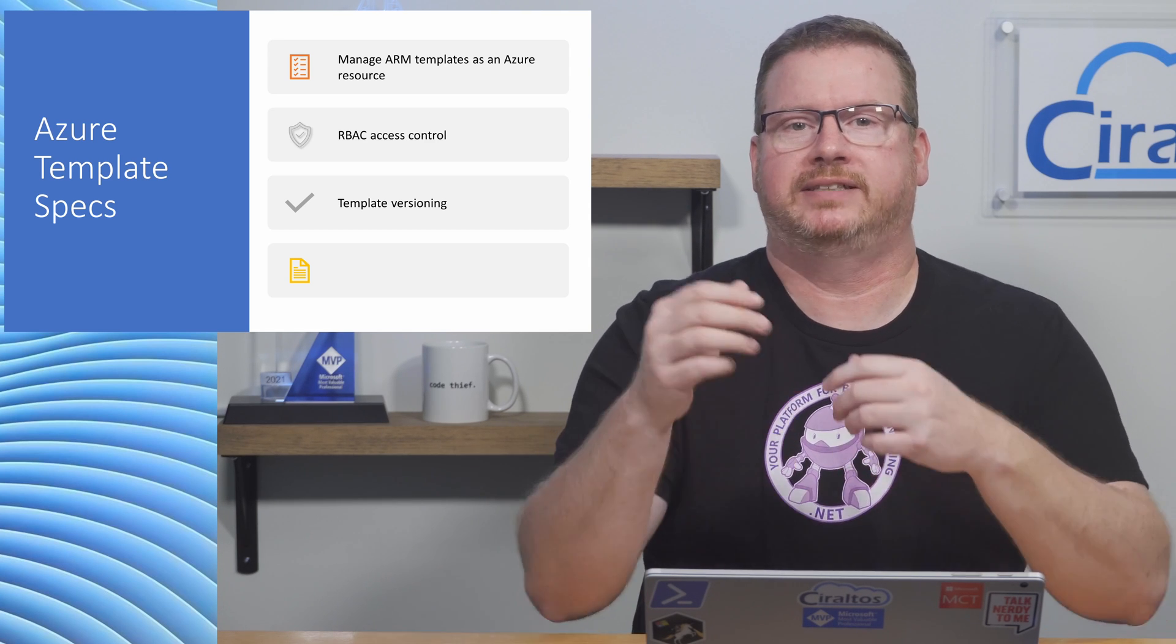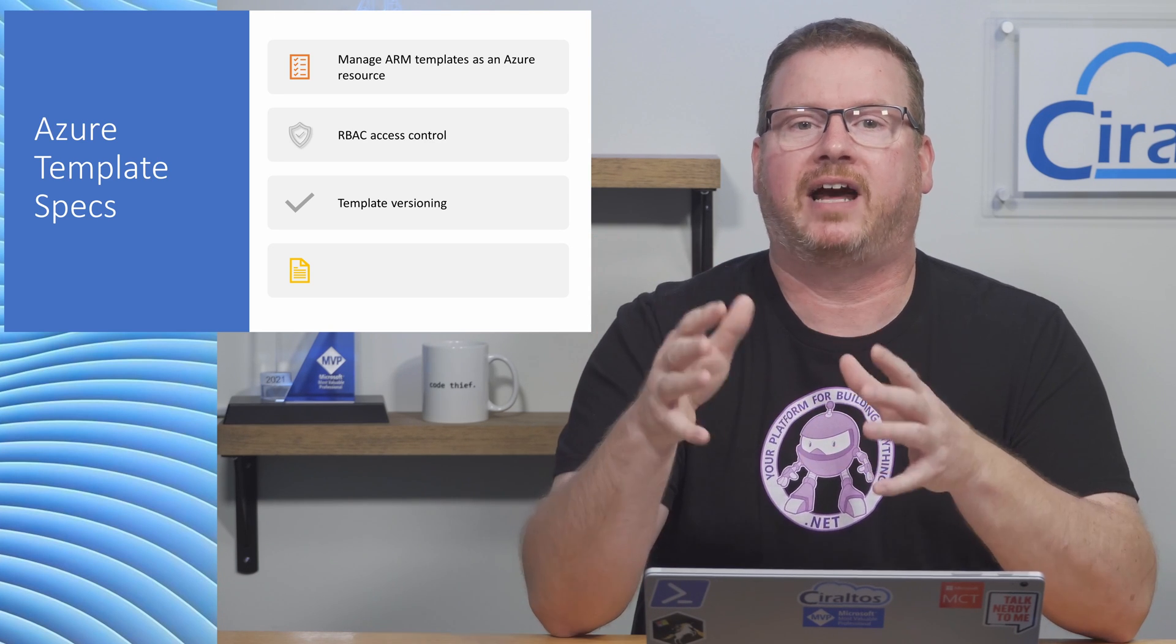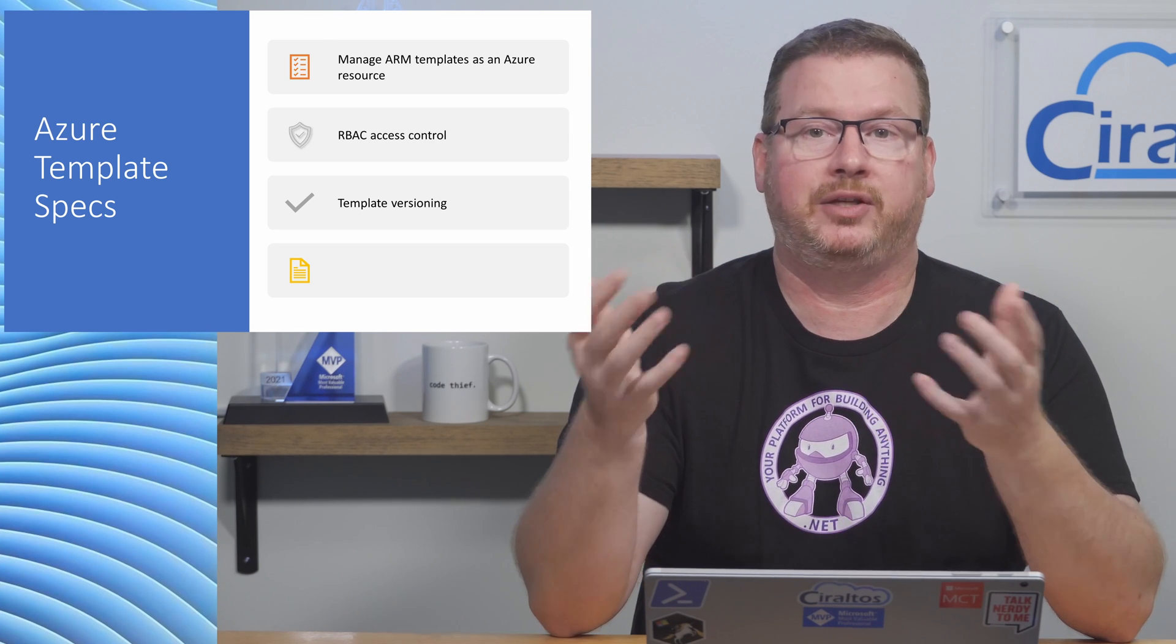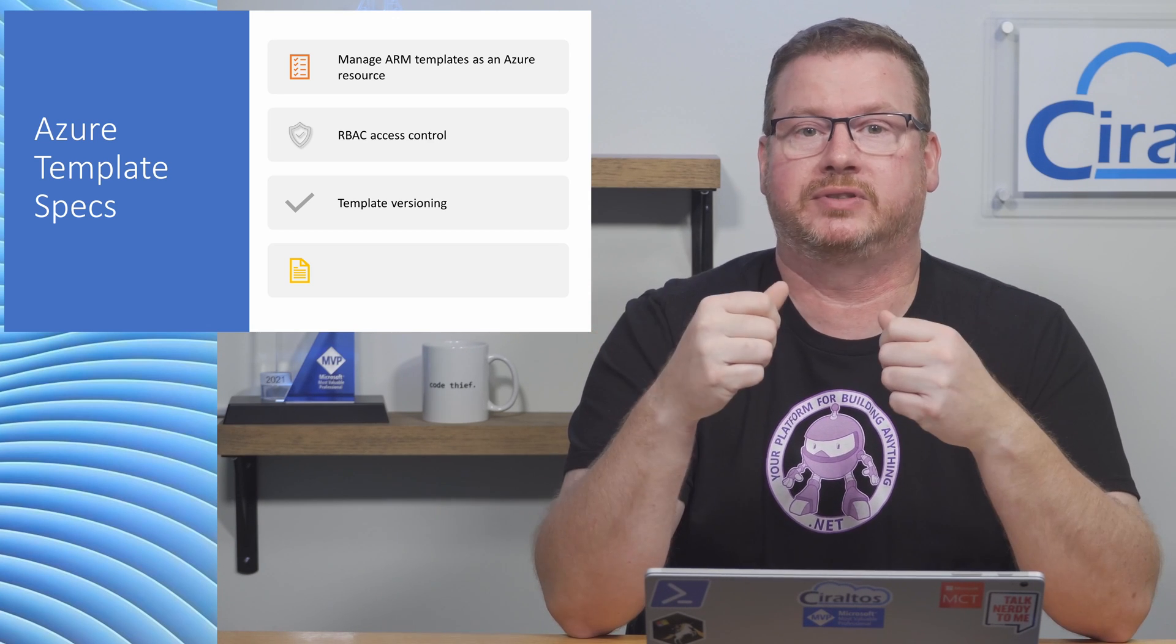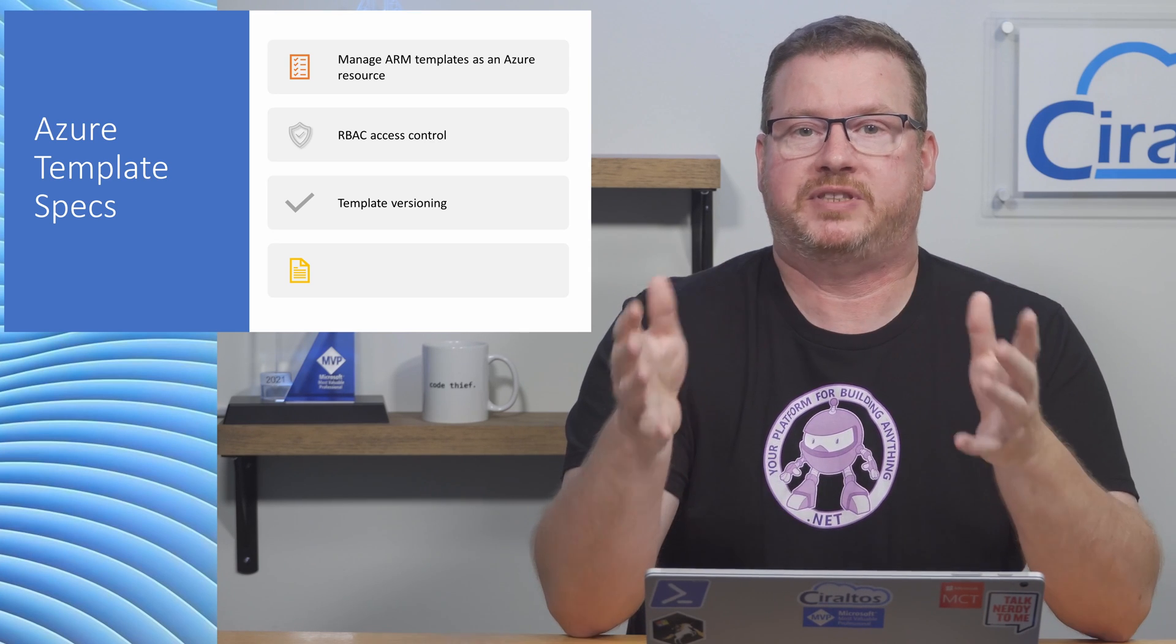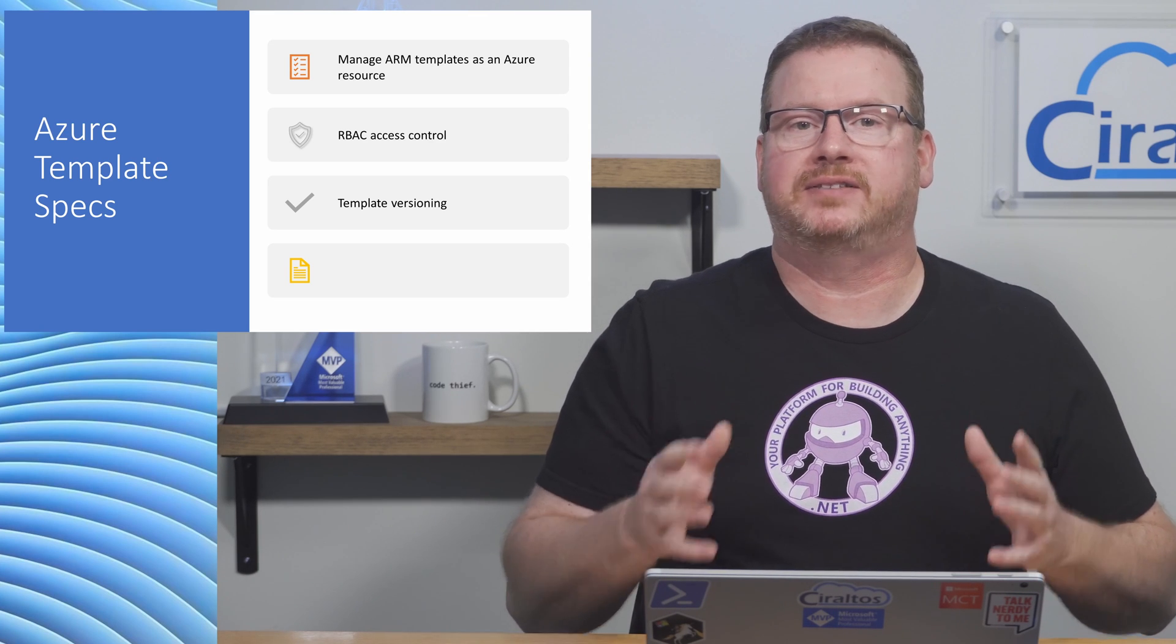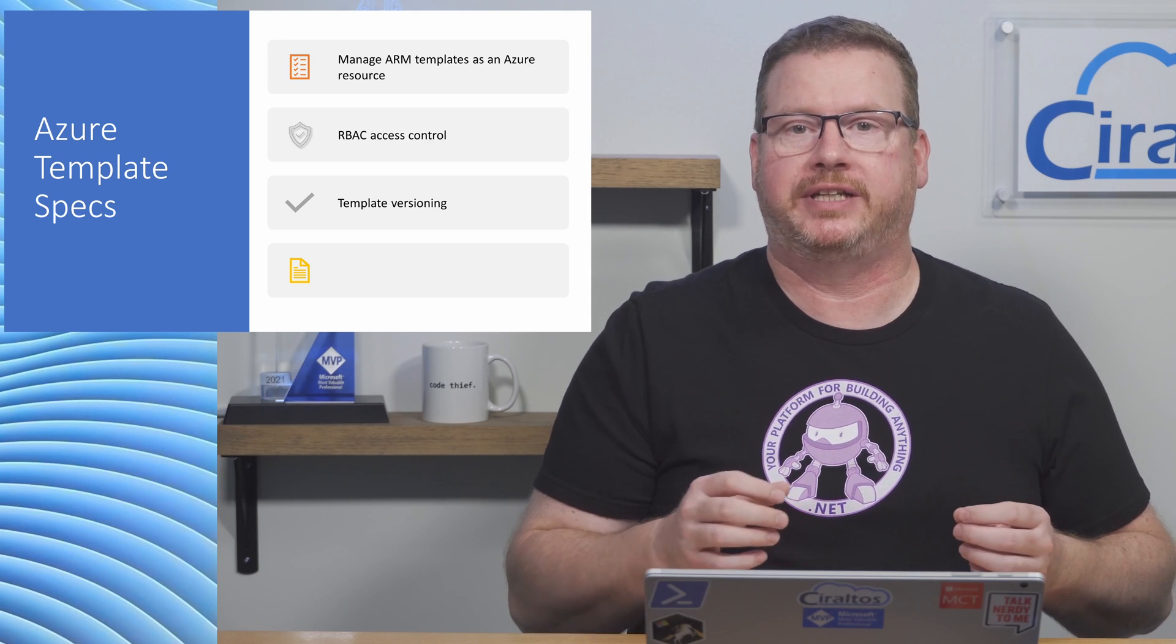Now you may be watching this and not see the advantage of template specs when you have GitHub or Azure DevOps that offer similar functionality. If you're using one of those products to manage templates, template specs may not be that useful for you. However, some environments don't have code management tools. Small and medium organizations may not use Azure DevOps or GitHub or specific departments such as infrastructure groups may not use those tools. In that case, template specs is a great option for storing and managing template files as a first-party solution in Azure.